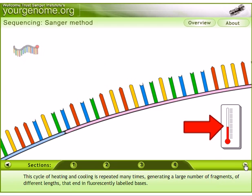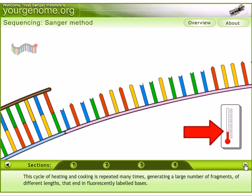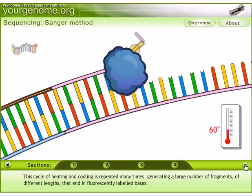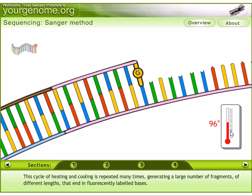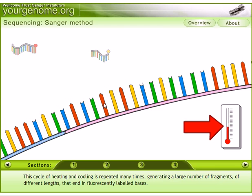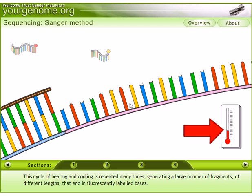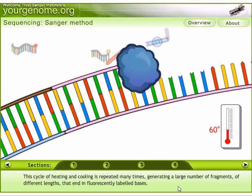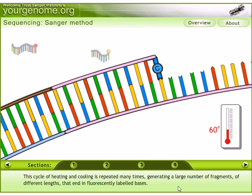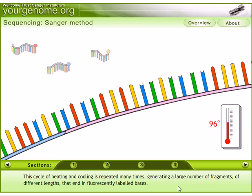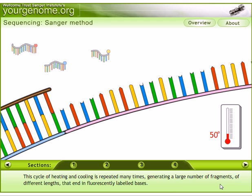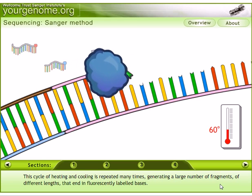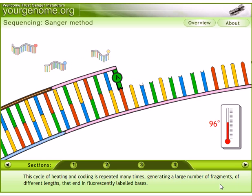The cycle of heating and cooling is repeated many times, generating a large number of fragments of different lengths that each end in a fluorescently labeled base. For example, one fragment may terminate at an early point, another extends further, and another extends even further — so we get different DNA segments of variable lengths. At the end of each single-stranded DNA segment, there is a fluorescently labeled altered base. Different populations of fragments are produced.